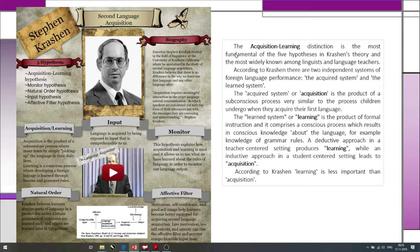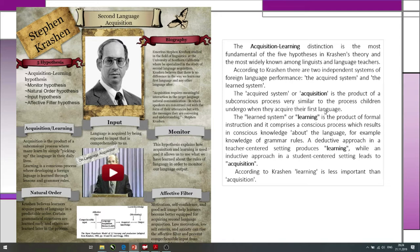The first hypothesis is the acquisition-learning distinction — различия, отличия между ними. It is the most fundamental of the five hypotheses in Krashen's theory and the most widely known among linguists and language teachers. According to Krashen, there are two independent systems of foreign language performance — согласно Крашену, есть две независимые системы. The acquired system is the product of a subconscious process very similar to the process children undergo when they acquire their first language — это подсознательный процесс, когда дети усваивают язык как их первый.